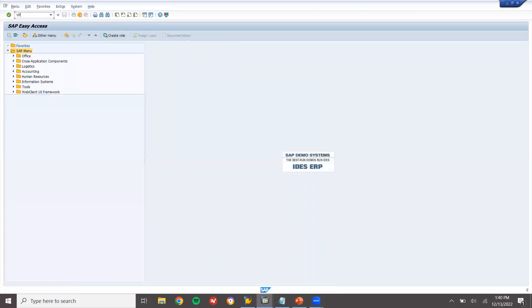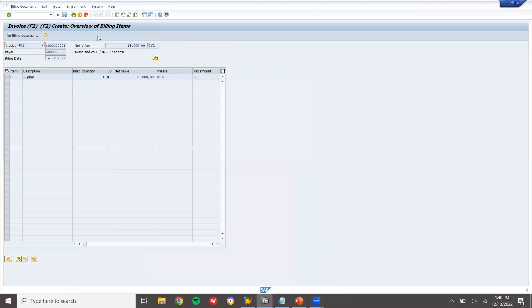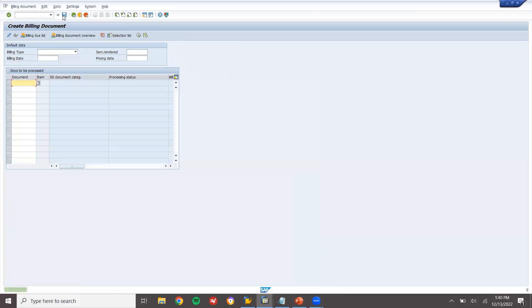Now go to VF01 — billing will be there for Consignment Issue. The customer is consuming it, so I am going to bill the customer. Post and save it. I have billed the customer.